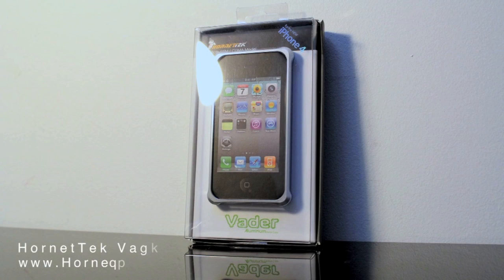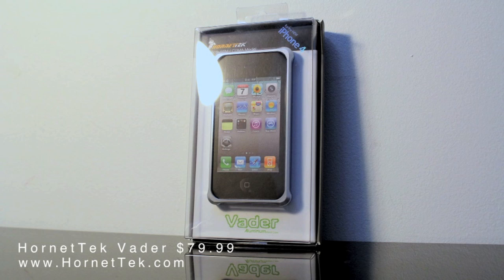This is the Hornet Tech Vader case for the iPhone 4, and it retails for $79.99.